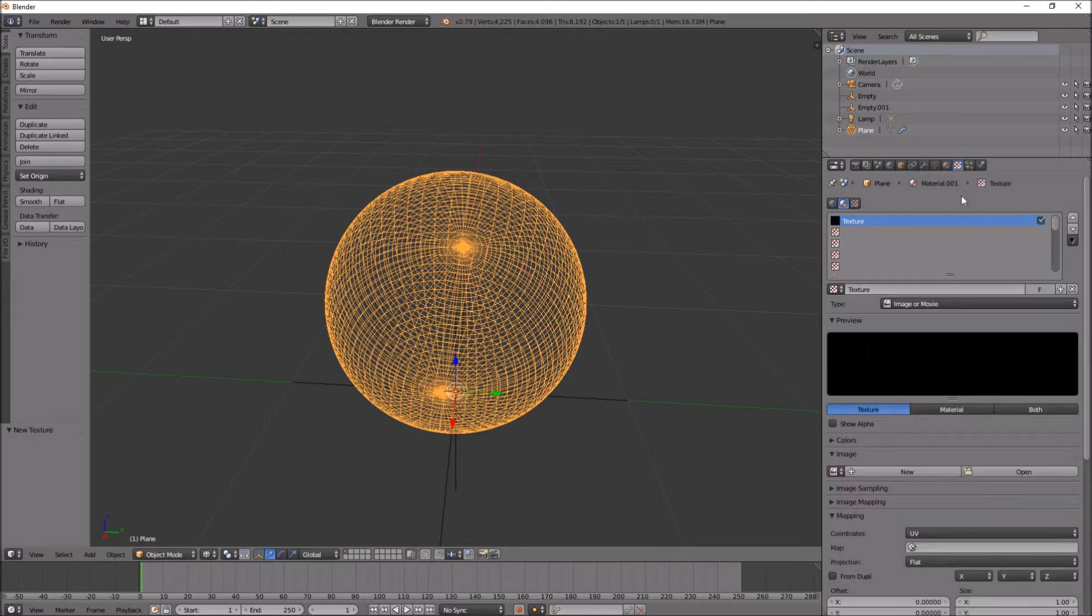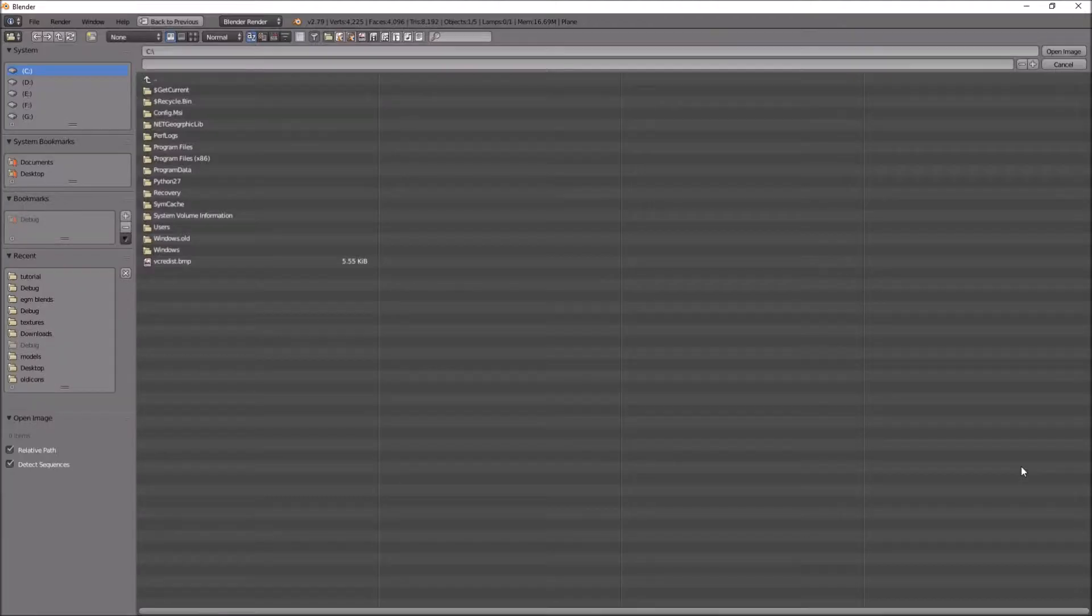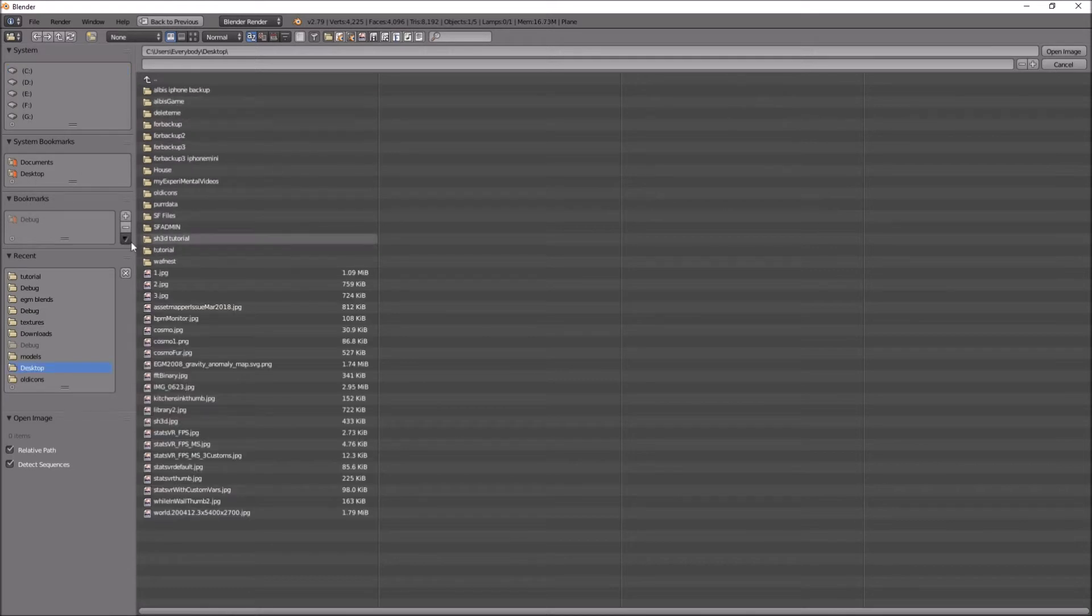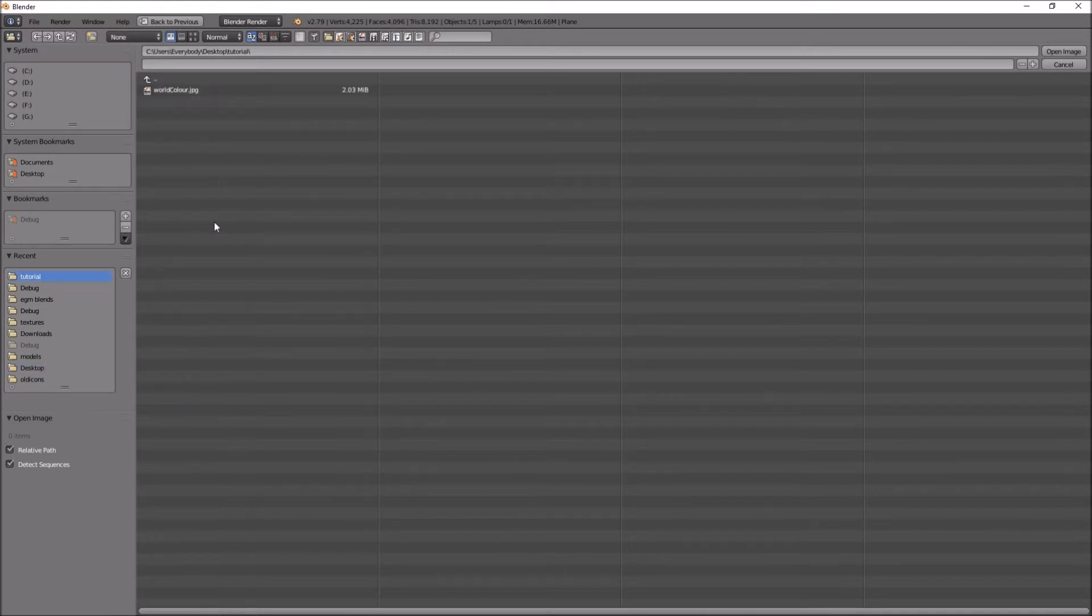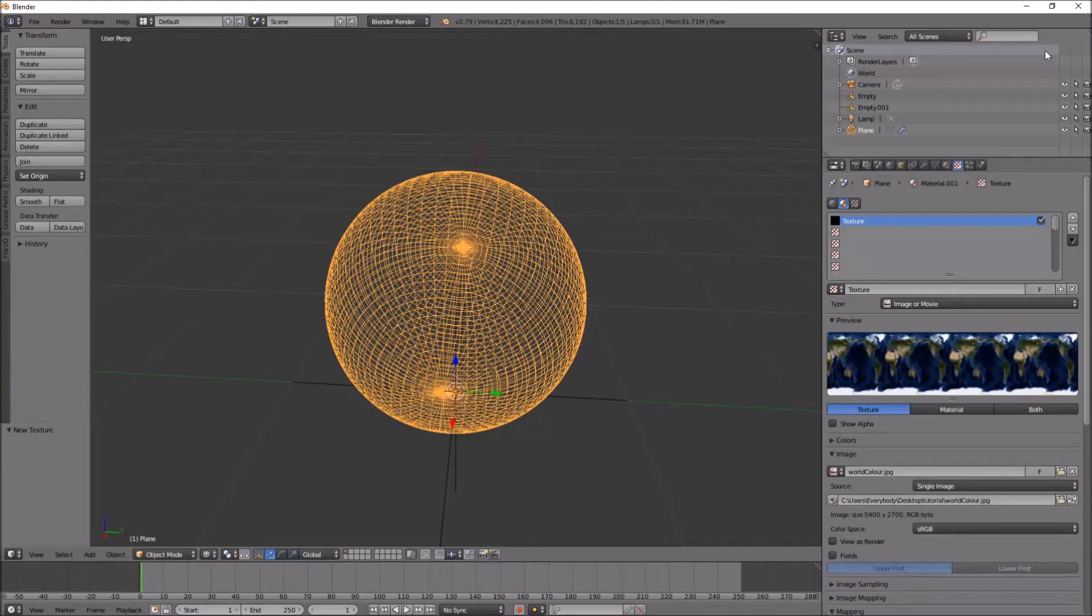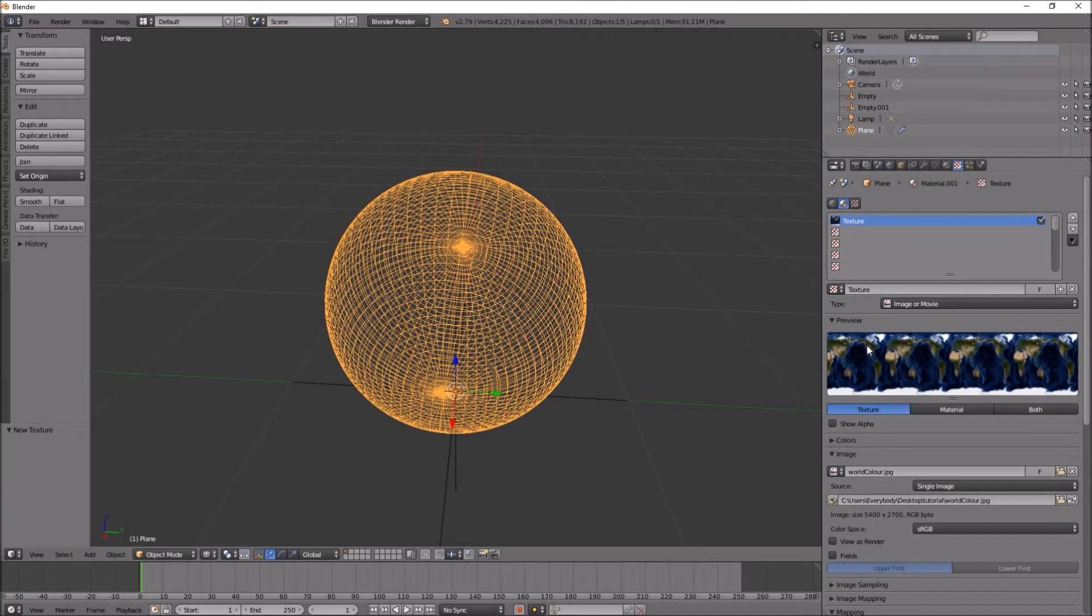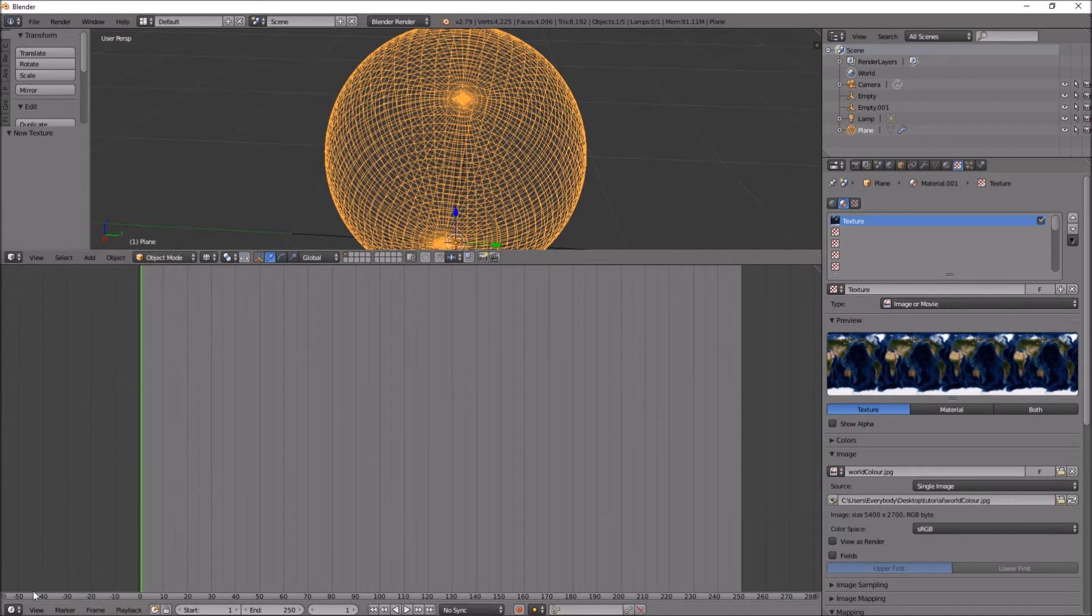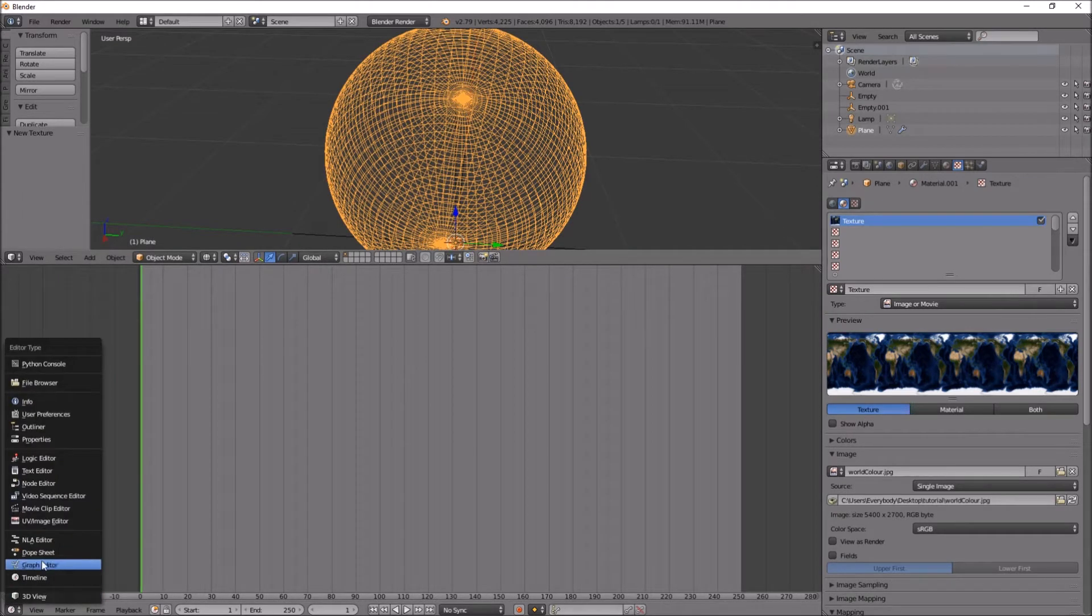Create a new texture, open something called world color JPEG. I'll give you a link to this. Okay, there it is.